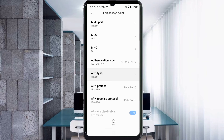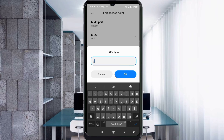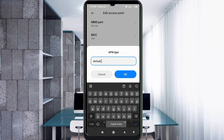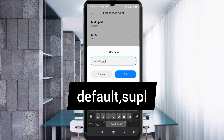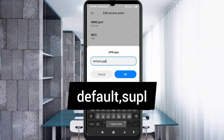For APN type, enter: default,supl — all small letters, no space. Tap OK.